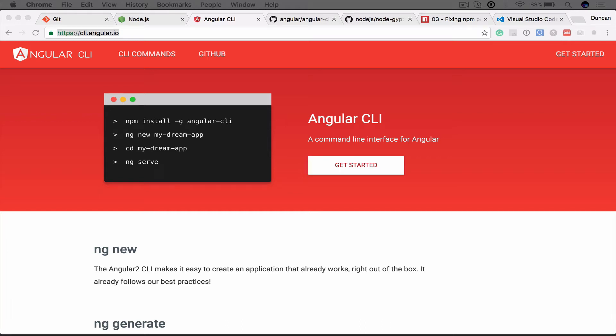Hi, my name is Duncan Hunter and I'm going to show you in this video how to install and run the Angular CLI. The Angular CLI allows you a very quick way to scaffold out and get started using Angular 2, and the Angular CLI is only available for Angular 2.